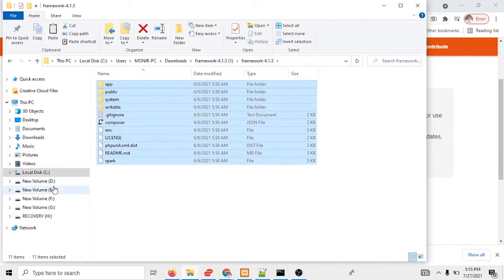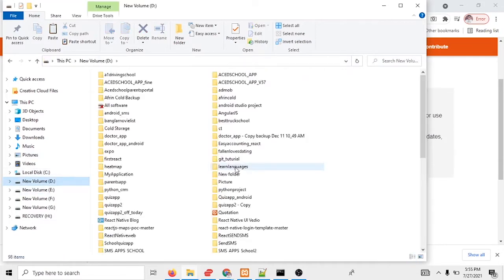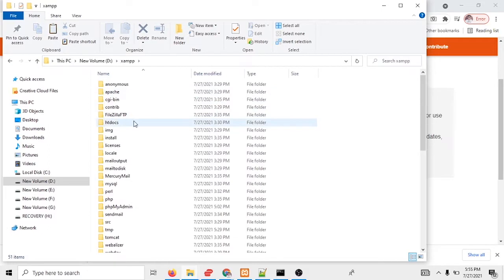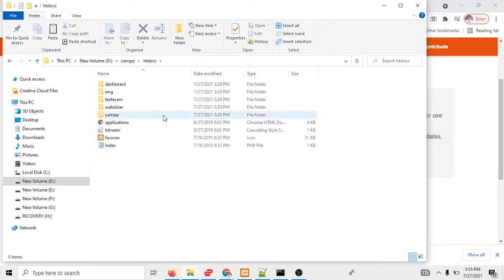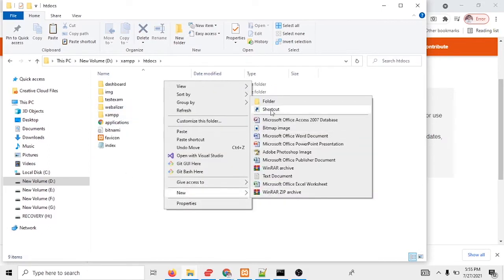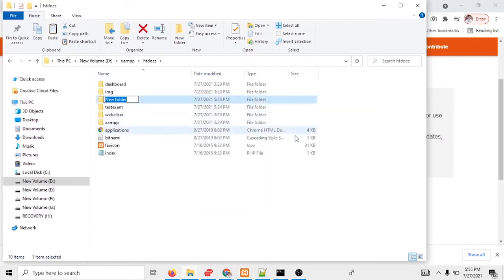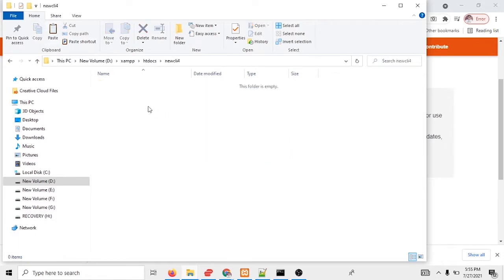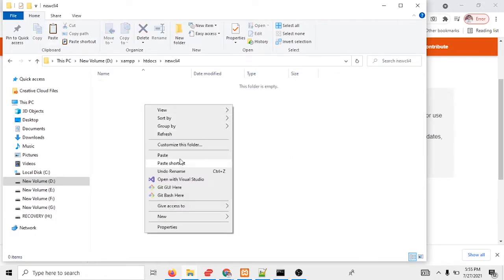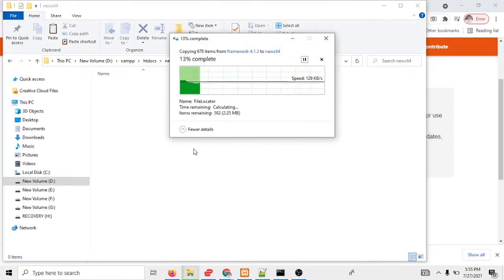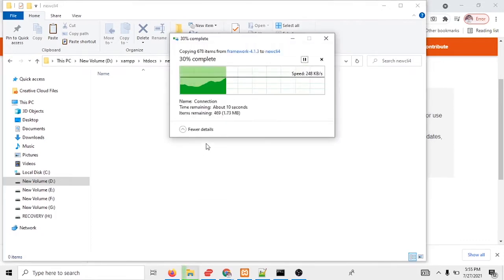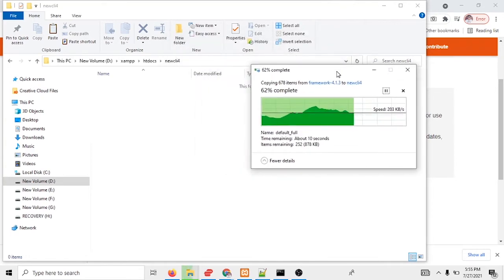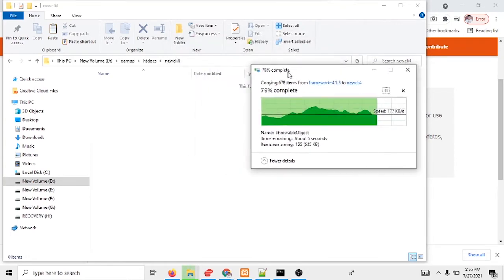And I will take it in the XAMPP directory. You see, I will create one folder named new CLI 4. So I paste all the files here. It will take few seconds to run the project.